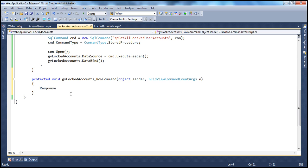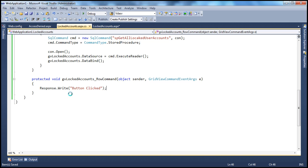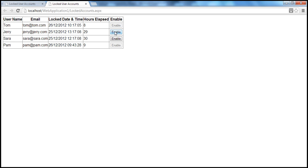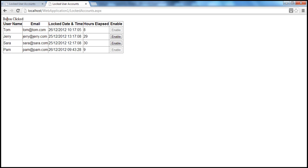All I'm doing here is I'm going to say response.write, "button clicked." So now if I go ahead and run this, as you might expect, when I click any button control here, we get that message "button clicked." But what we basically want to do is when I click this enable button, we want to enable or unlock that user account.